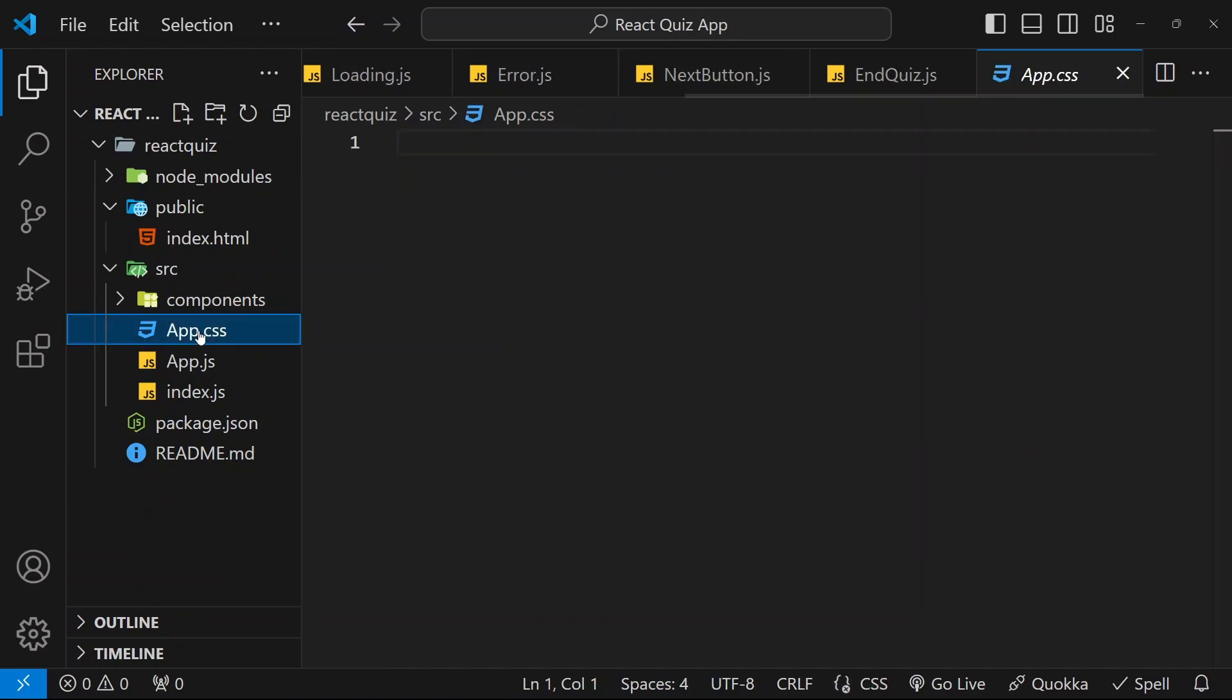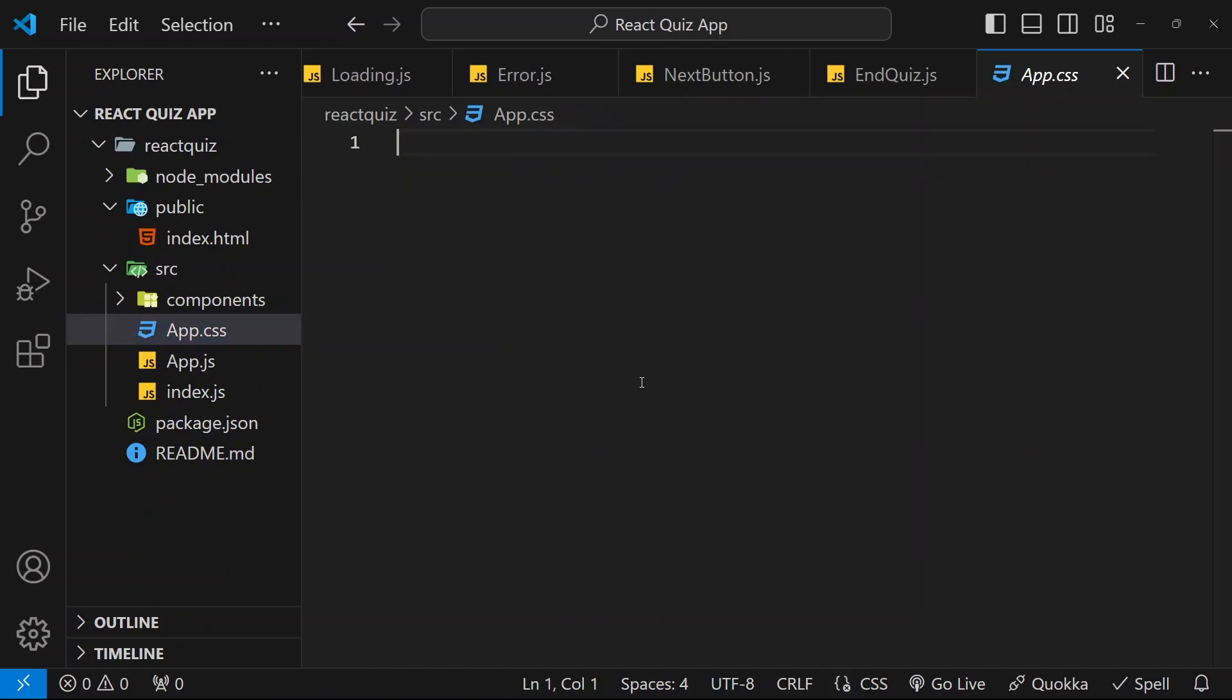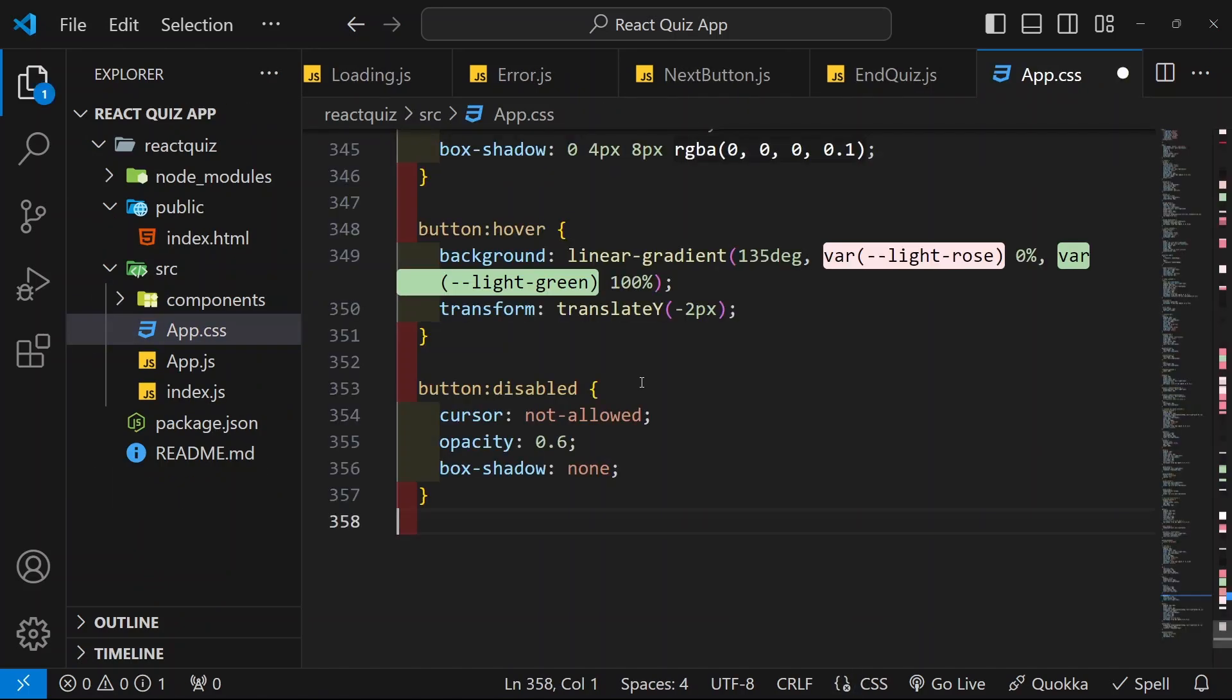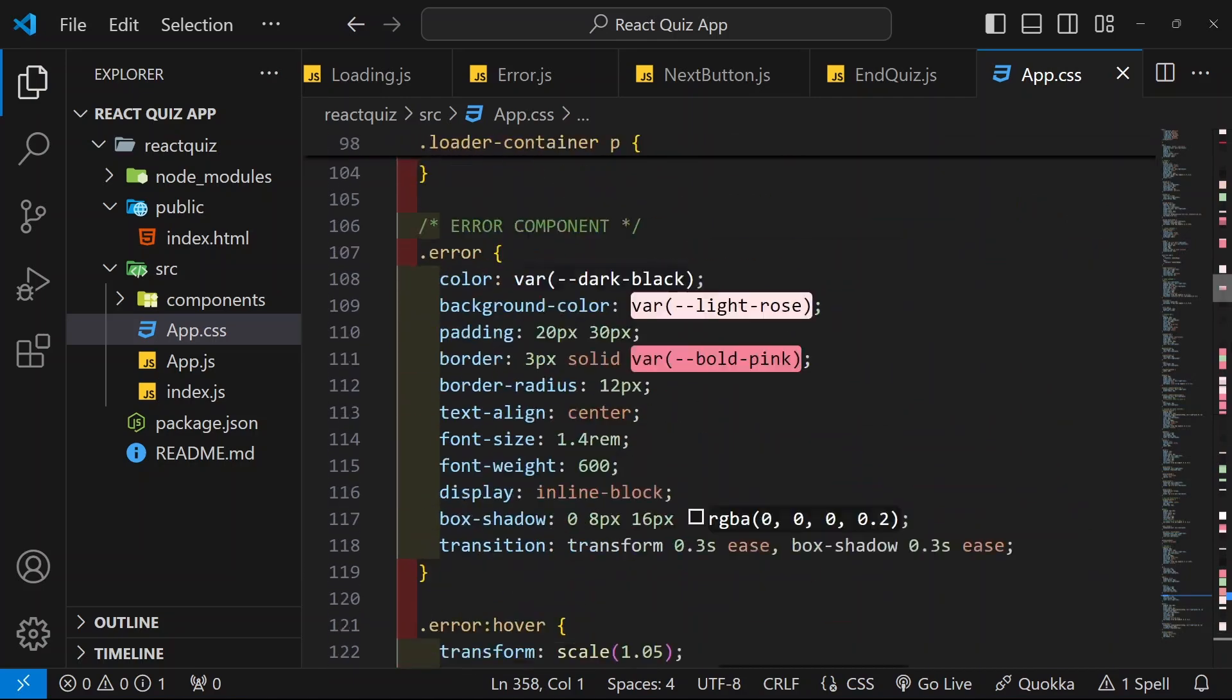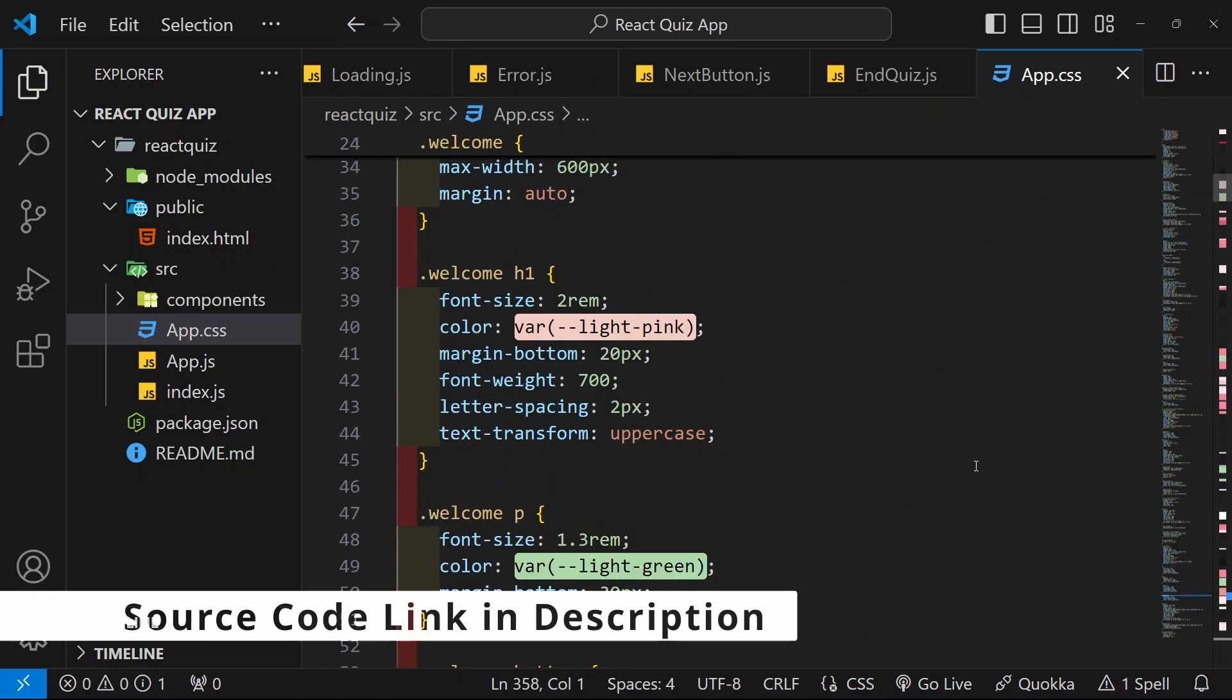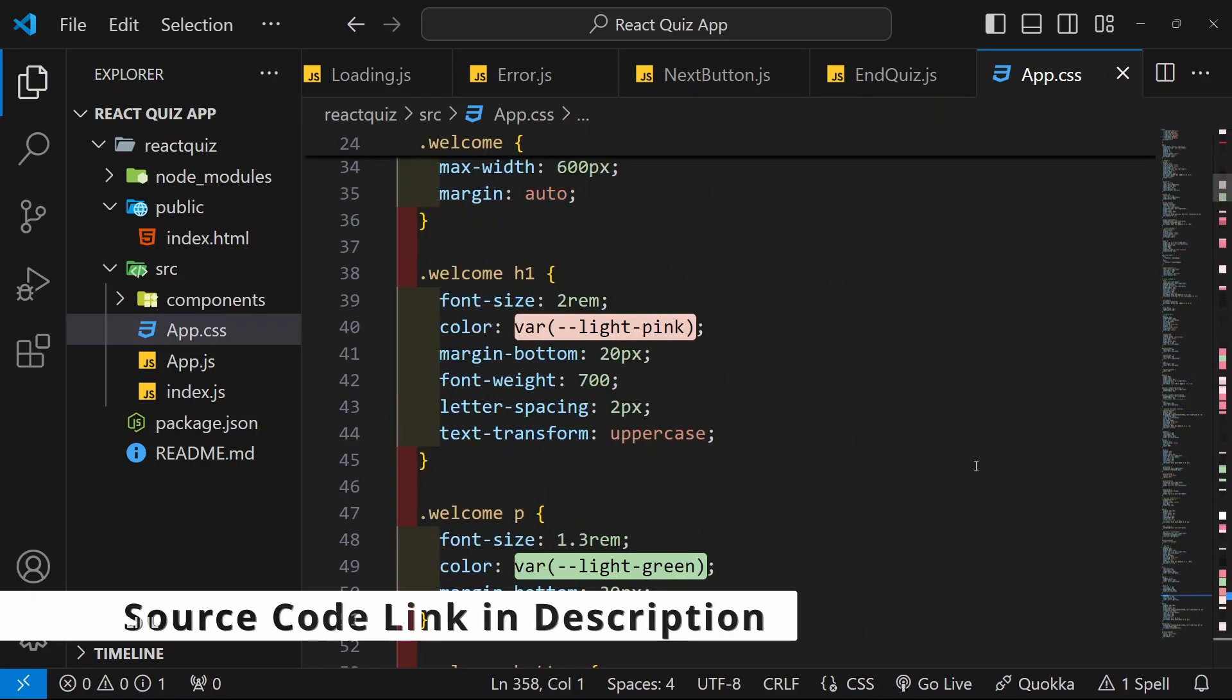Now, I am just going to open app.css. And, inside this, I will be pasting entire styling. Accordingly, you can give your own stylings.